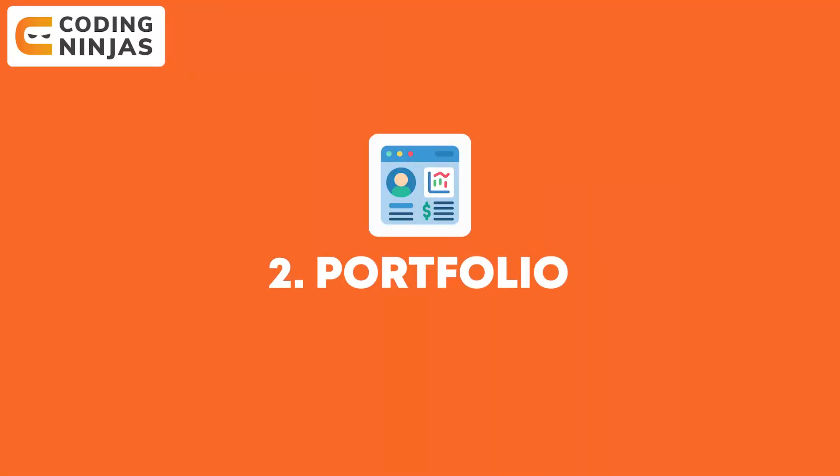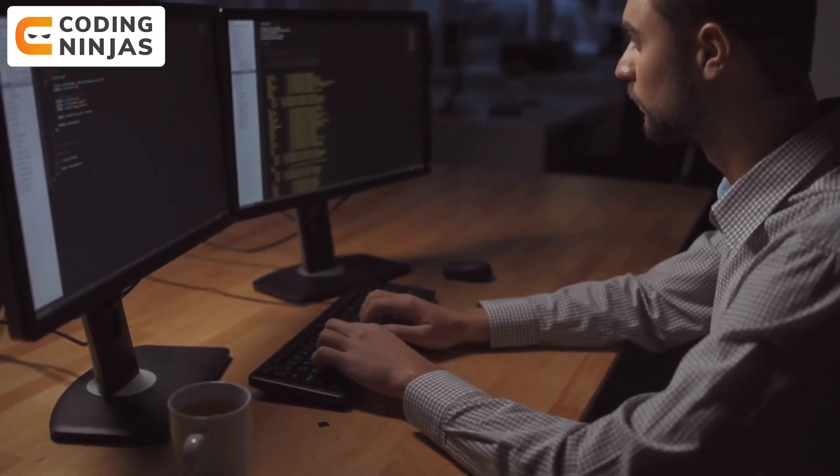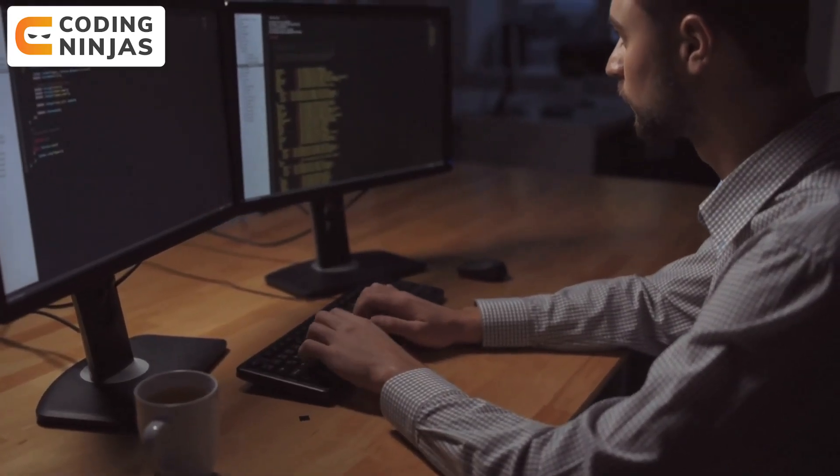It's time for the project at number two on my list, and that would be a portfolio. As a web developer, you'll have various projects, so why not create an online portfolio website to demonstrate those projects and showcase your skills? The second project is a portfolio, which I think every web developer should have.